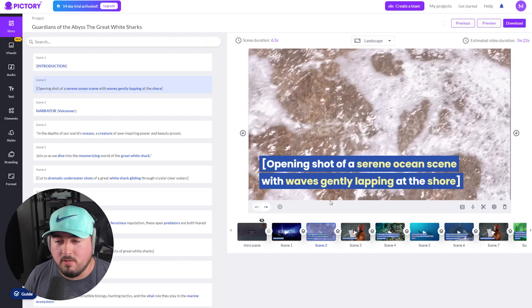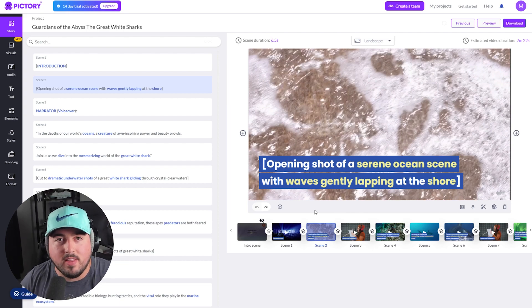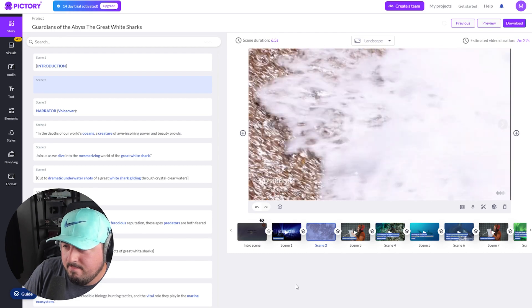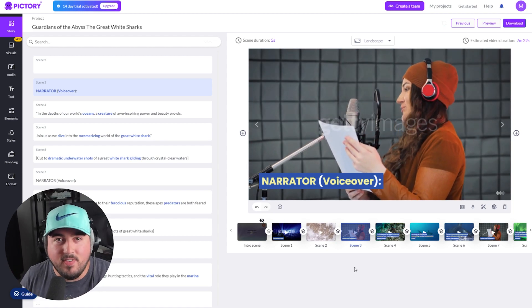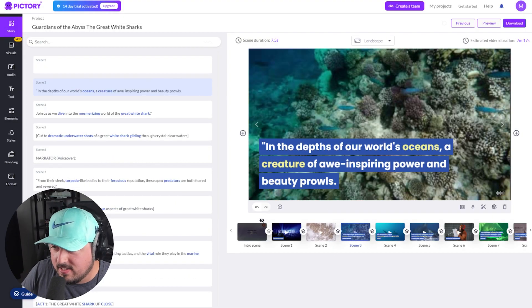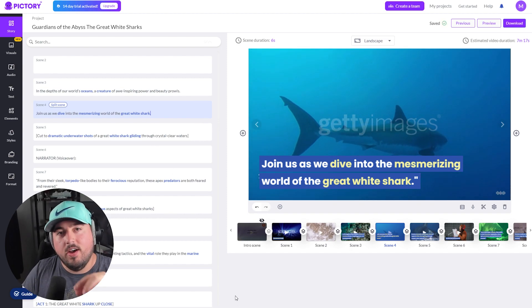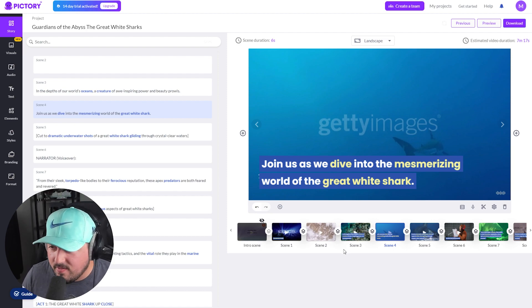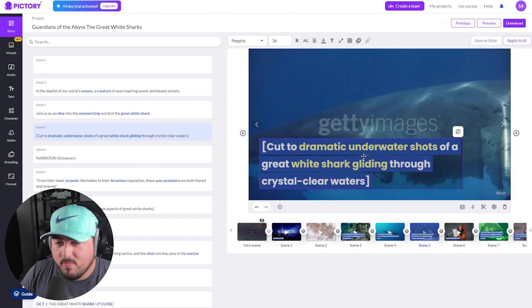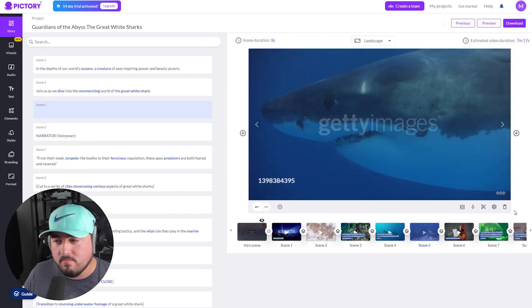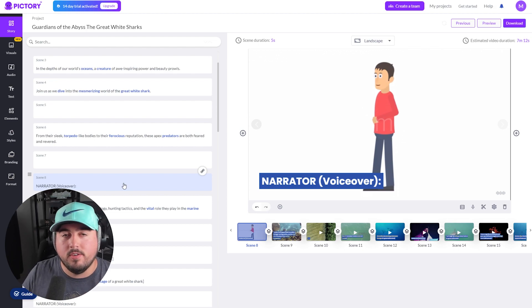Now we can start going through the storyboard and making edits where necessary. For example, I don't actually want my visual cues to be part of the video as text — I just want the visual to be seen, so I can go in and remove that. ChatGPT also includes narrator indications which we don't need in the video. I can delete that scene. If you're going to use ChatGPT, you do not want your quotation marks from your narrator on screen. Some scenes are perfect though — great visuals with no narrator text needed.